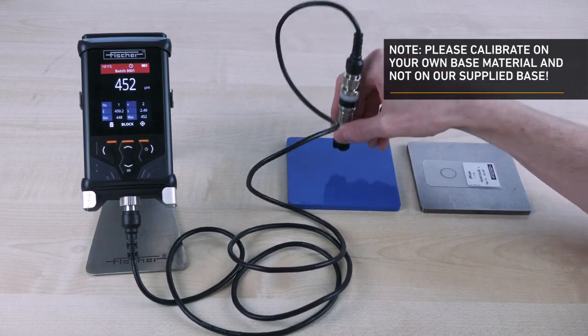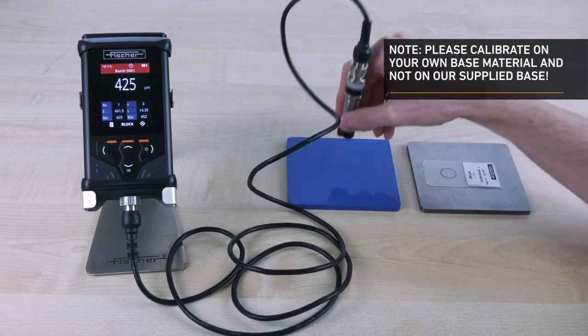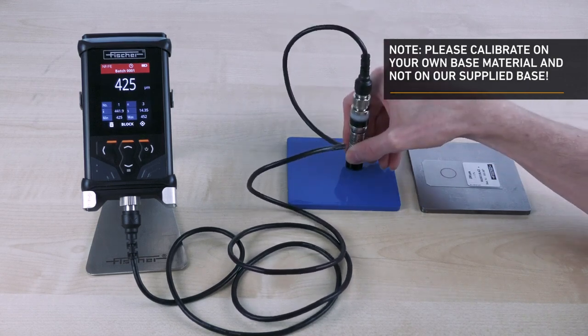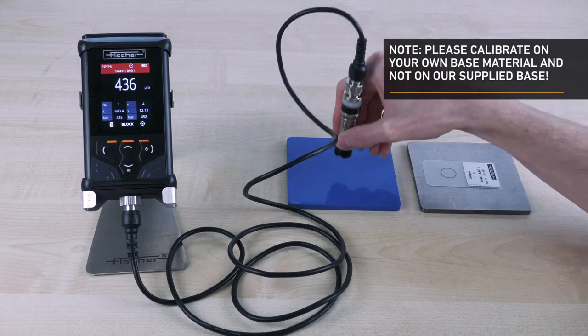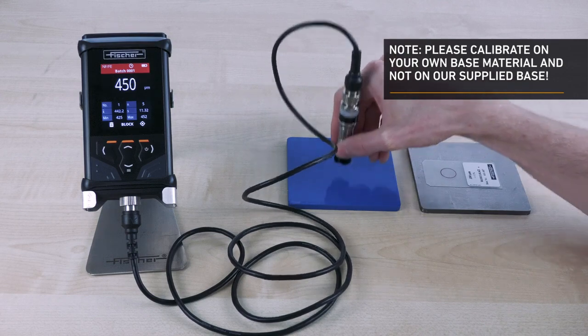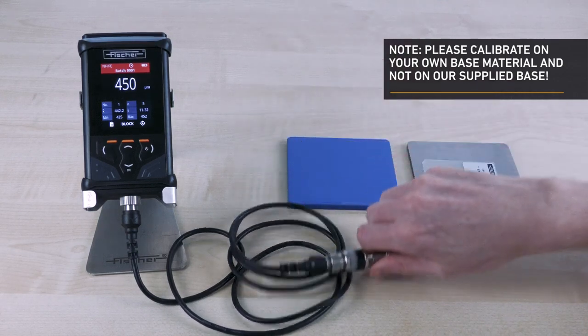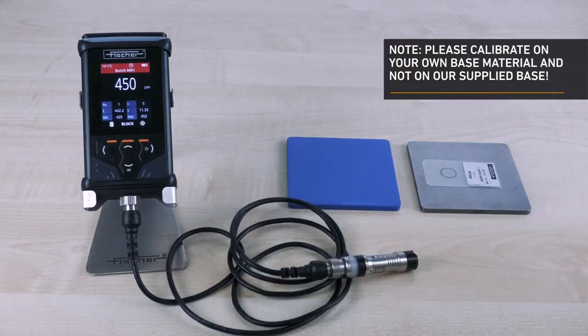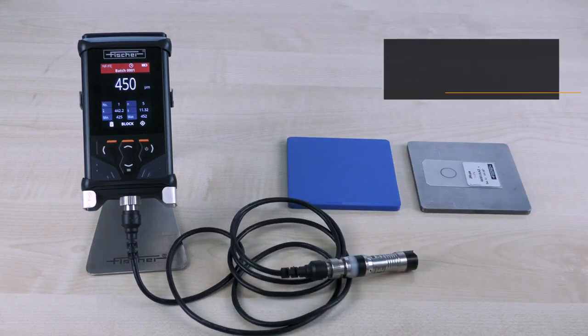You get the maximum security of your measuring results by our CalCheck function. This checks your currently used calibration quickly and at any time.